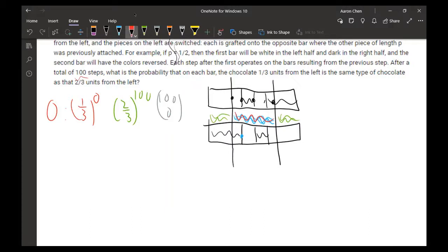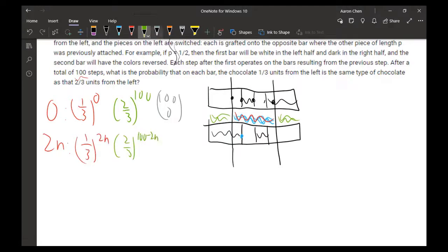We can continue like this. For 2n, since the number in the red range must be even, one-third gets raised to the power of 2n, and two-thirds gets raised to the power of 100 minus 2n. Finally, this is multiplied by C(100, 2n). This continues until 2n equals 100, because there are only 100 possible cuts total.